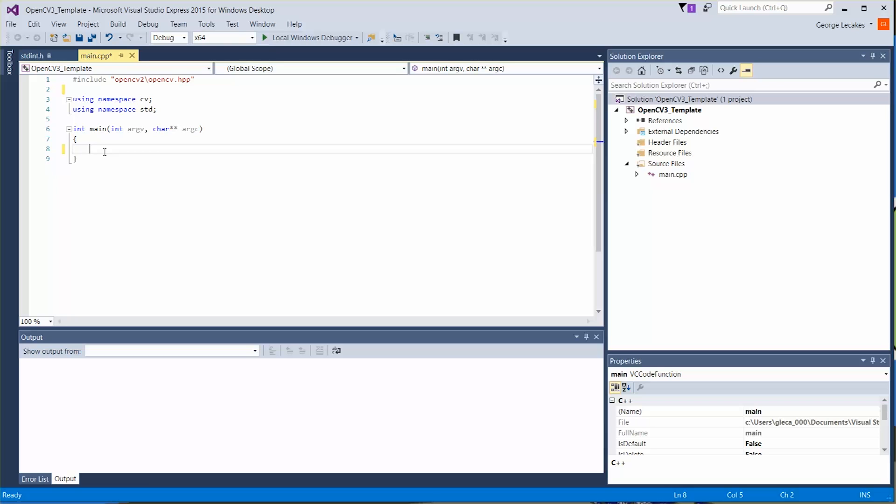Hi, I'm George, and welcome to OpenCV Basics. In this video, we're going to look at how to access the individual pixels inside an image that you load.